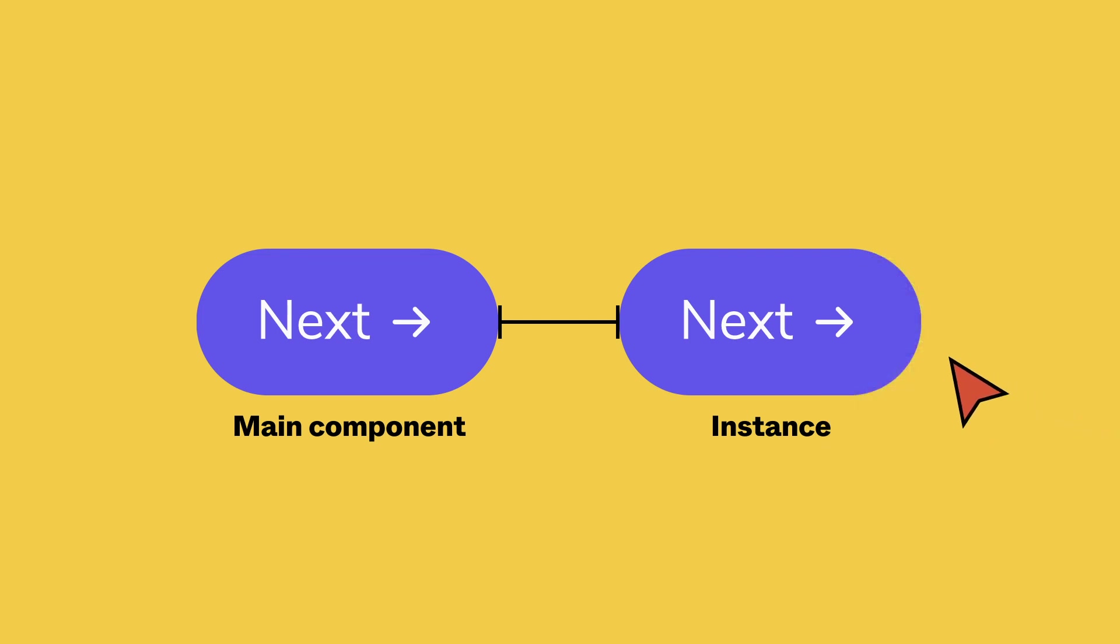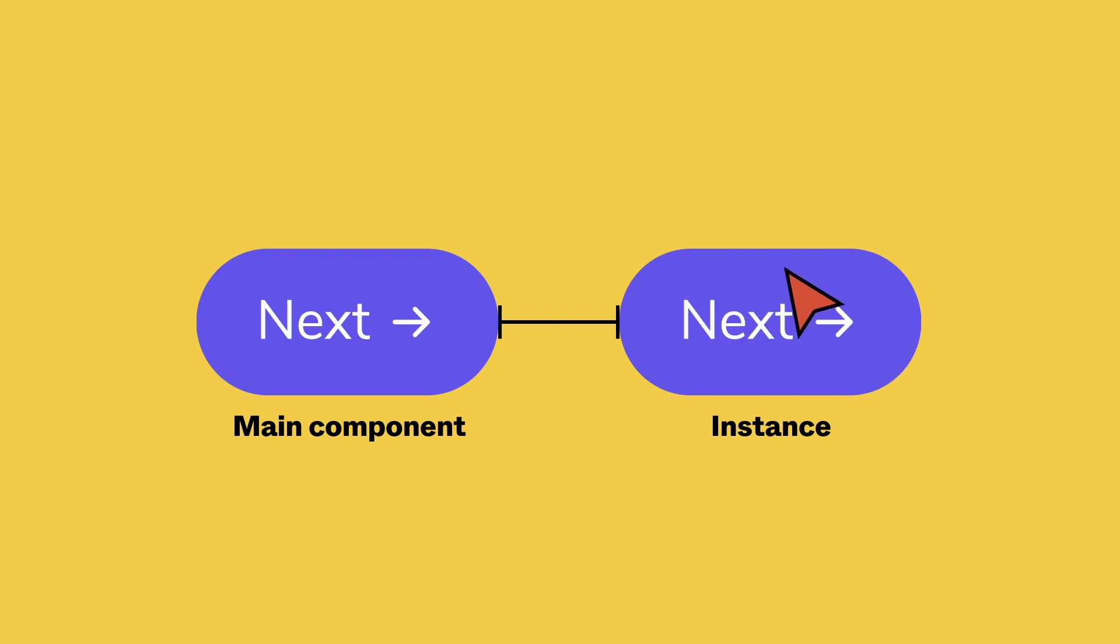You can't make any changes to the structure of an instance, like adding new layers, changing the layer order, or a layer's position or alignment.